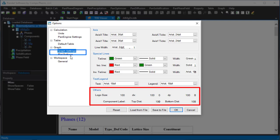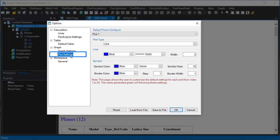In the plot setting interface, the plot type, line type, symbol type, and color can be defined.